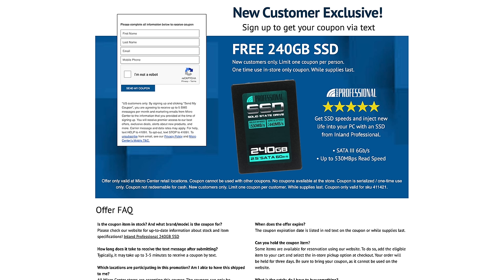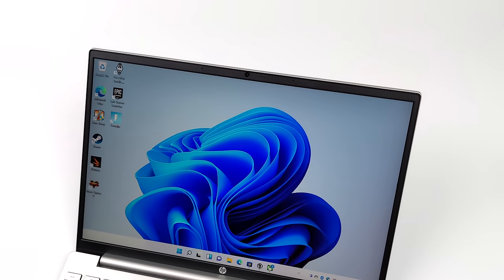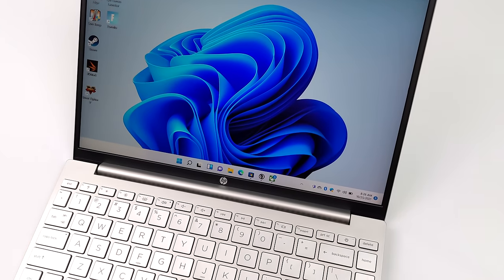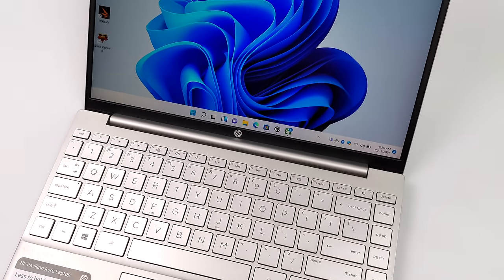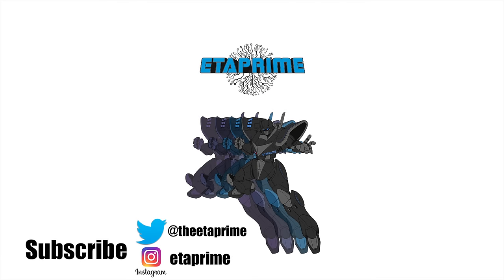If you're interested in getting a free 240 gigabyte SSD, Micro Center has a new customer exclusive deal going on right now. Link for this is in the description. You're going to put in your name and email and they'll send you a coupon to go in-store to get a free 240 gigabyte SSD. If you have any questions or you want to see anything else running on this, be it more PC games, video editing, or emulation, let me know in the comments. That's going to wrap it up for this one. And like always, thanks for watching.